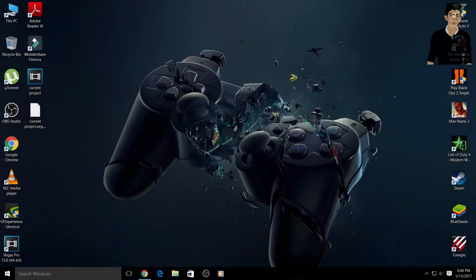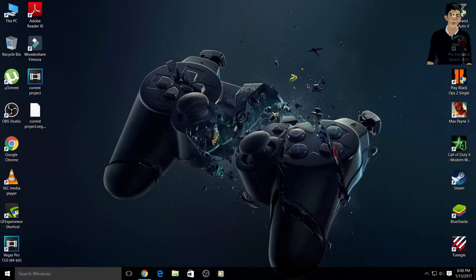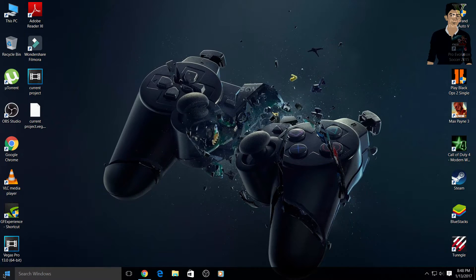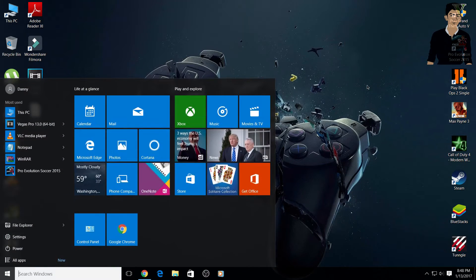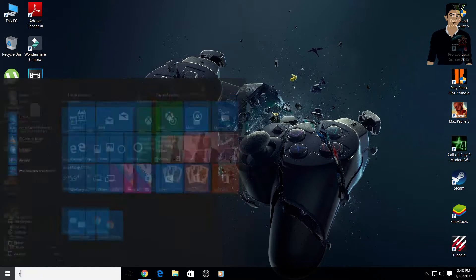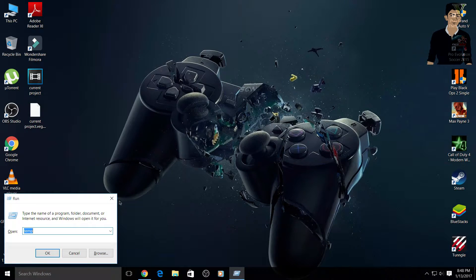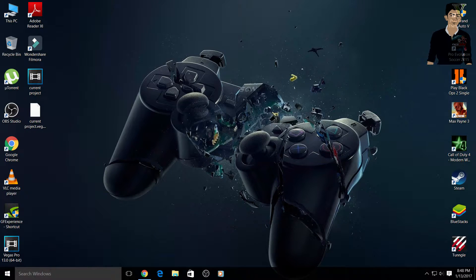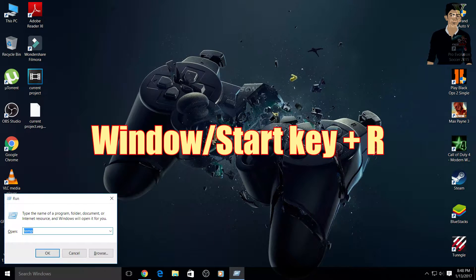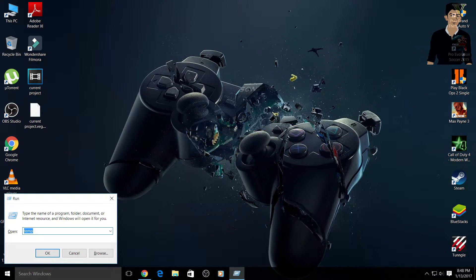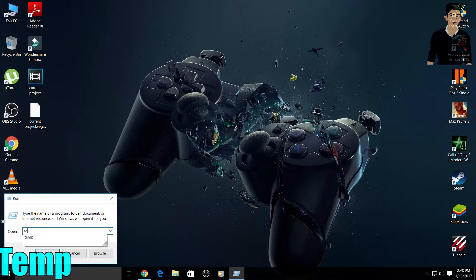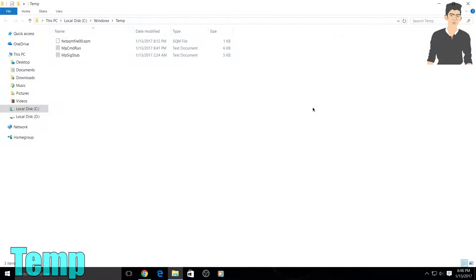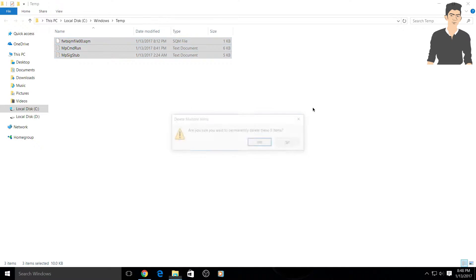Okay guys, so first thing what you have to do: simply go right there on the window and type here 'run', or you can press Windows key plus R. In the run bar you have to type 'temp' and simply delete these files.